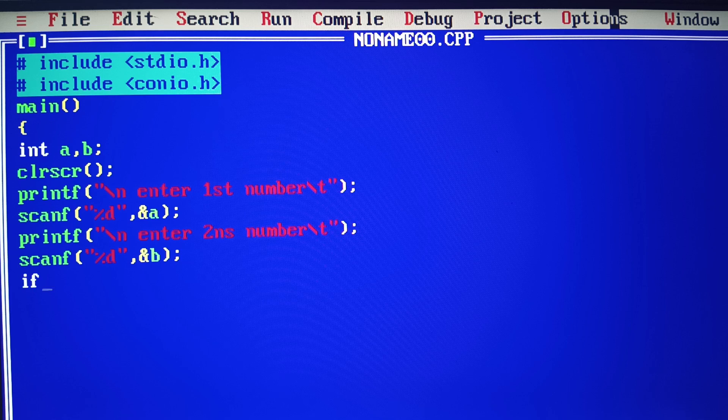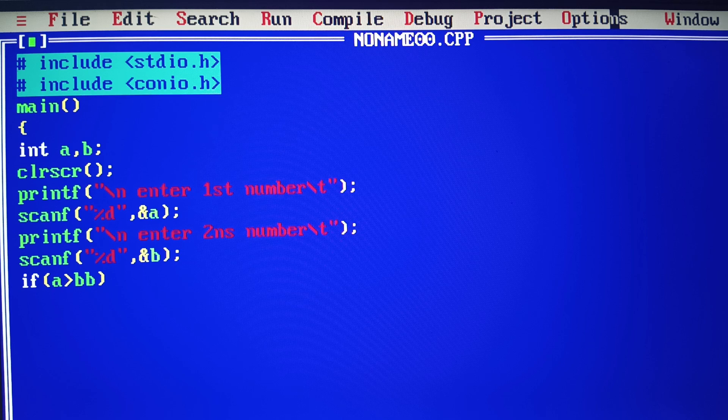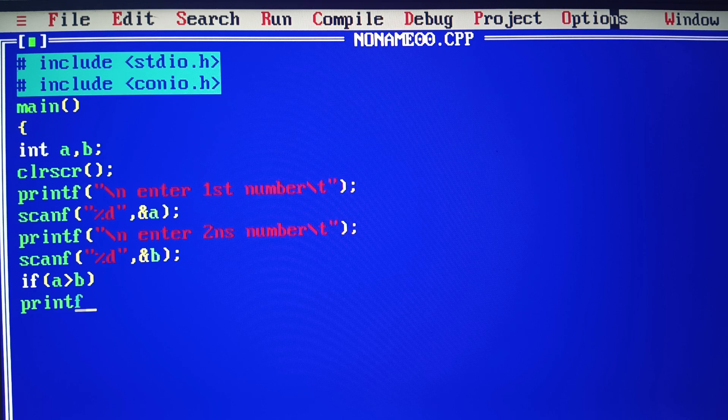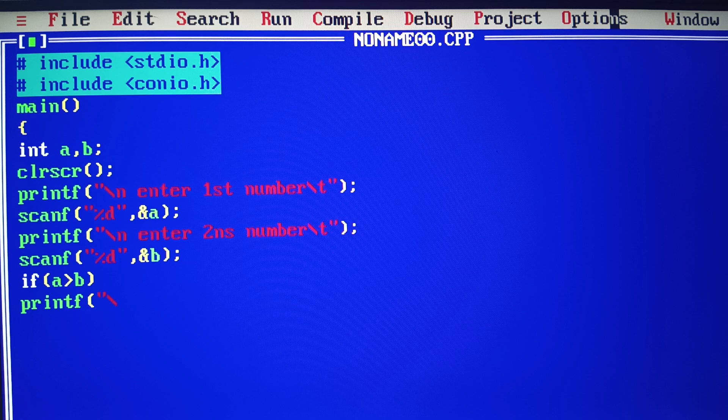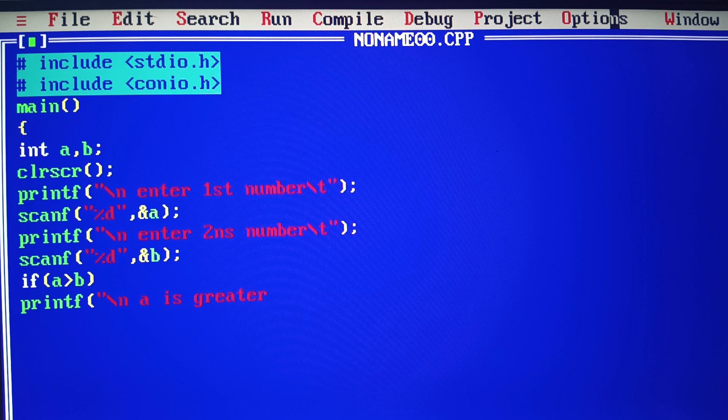If a is greater than b, the condition is true. Then we use printf with newline: 'a is greater than b'.